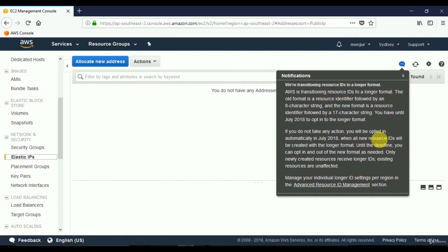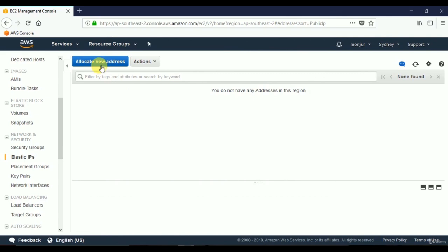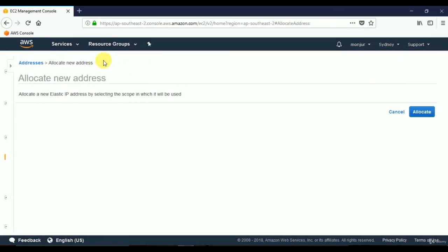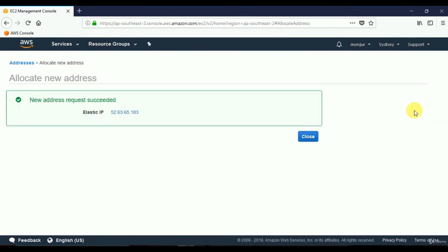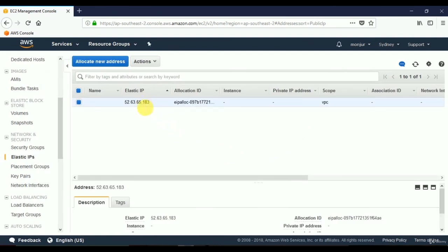To do this, we use Elastic IP, found under Network and Security in the left pane. Click on Elastic IPs. There's a notice from Amazon about format changes — we'll close that. Click Allocate New Address. This will be a VPC-scoped elastic IP. We'll click Allocate, then Close. This is the fixed IP address we can assign to any specific virtual server.